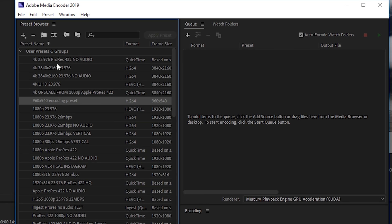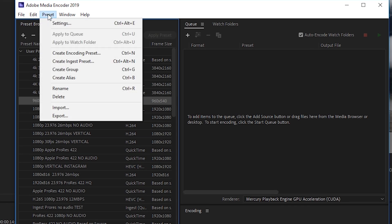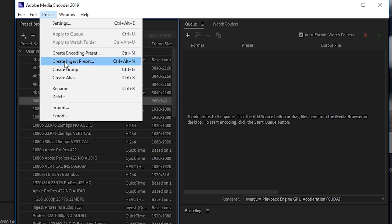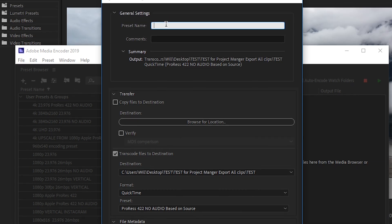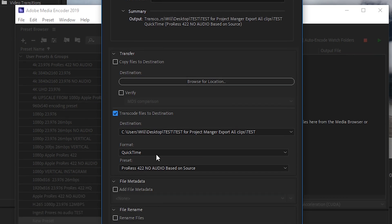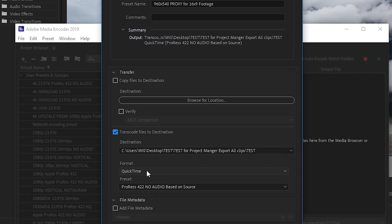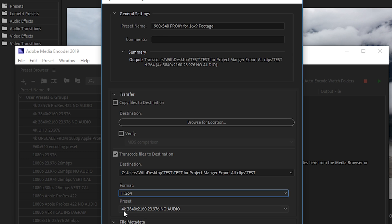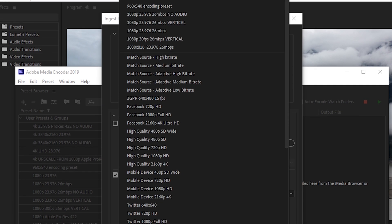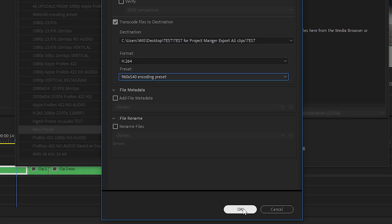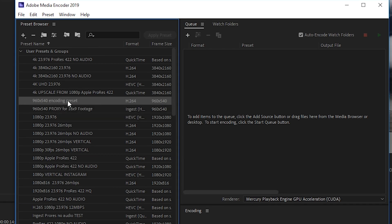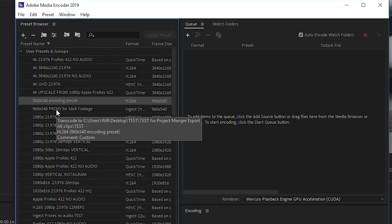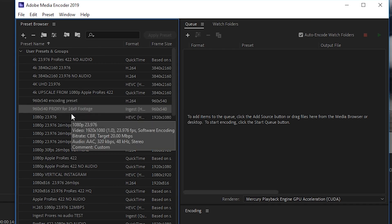And then now that we've created this, we'll go to preset, create ingest preset. And then for the preset name, we'll set it to 960 by 540 proxy for 16 by 9 footage. And then we'll go down to the transcode files to destination area. We can ignore the destination path as we can select it later on in Premiere Pro. But for the format, let's go to H.264. And then under preset, let's choose our encoding preset that we made earlier. From there, we'll hit OK. And then you can see we have our encoding preset and we have our new proxy preset.